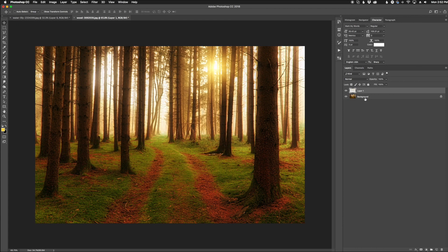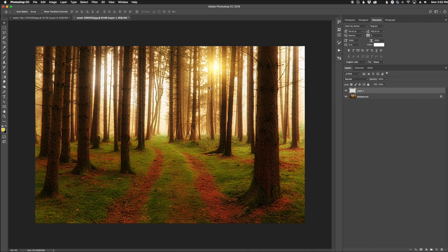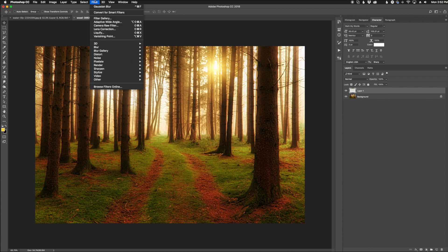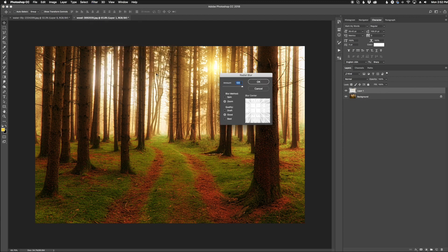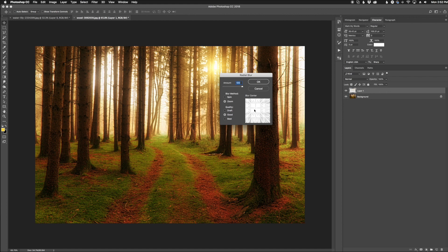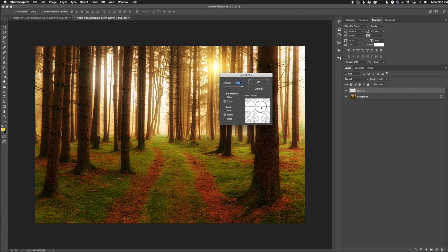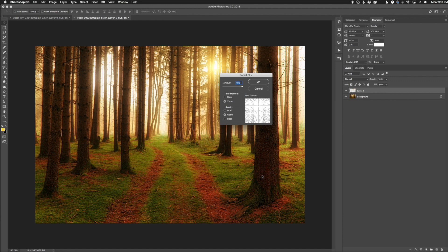I'm going to activate the background layer again, and here's where we're going to apply our effect. Go up to Filter, Blur, and choose Radial Blur. We have two options here: Spin and Zoom for the blur method. What we need to do is use Zoom and take our little crosshair here. This crosshair is where the effect is going to start. Even though this is a square box and this is a rectangle photo, you want to try to get it roughly where this sun point is.